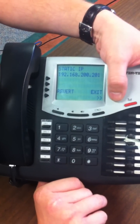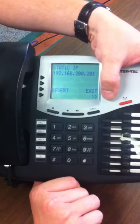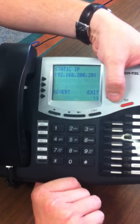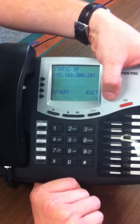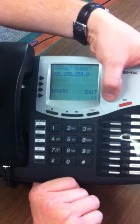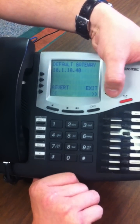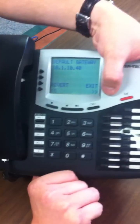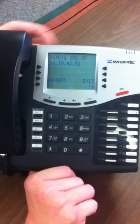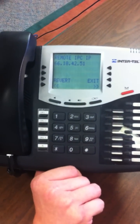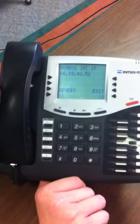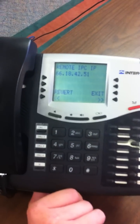Static IP — unless your phone has been assigned a static IP, this does not matter to us. Neither does the default subnet or the default gateway. All we're concerned about is the remote IPC IP.